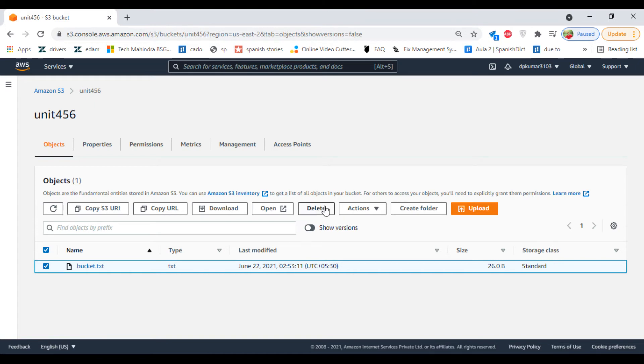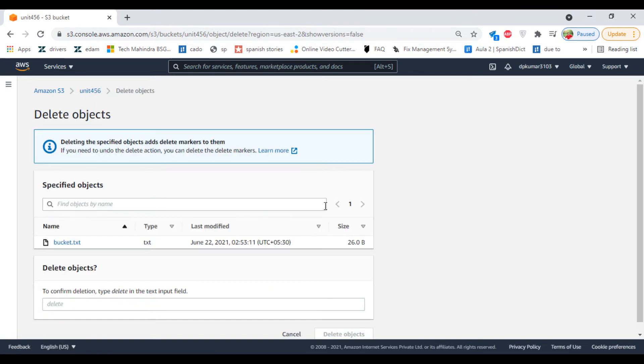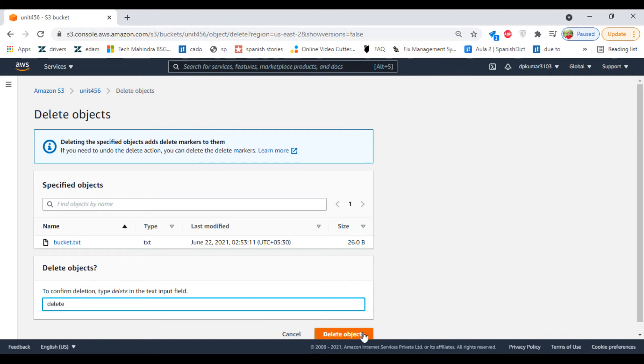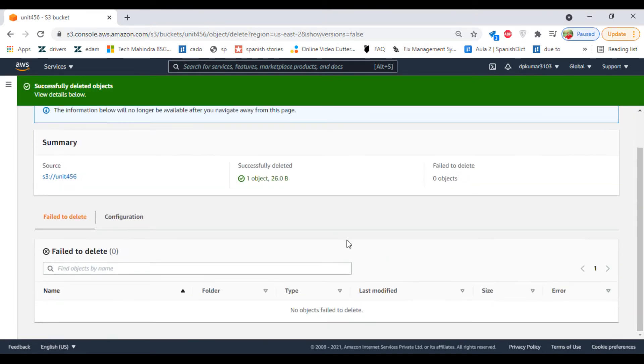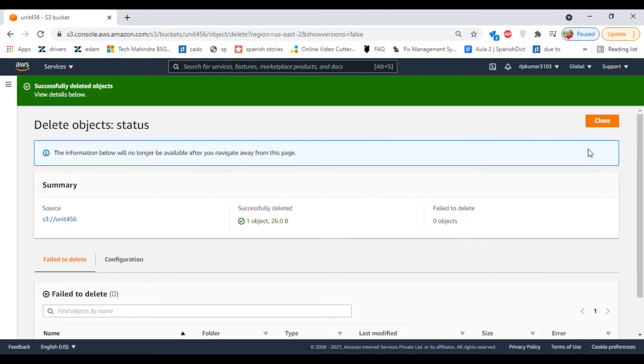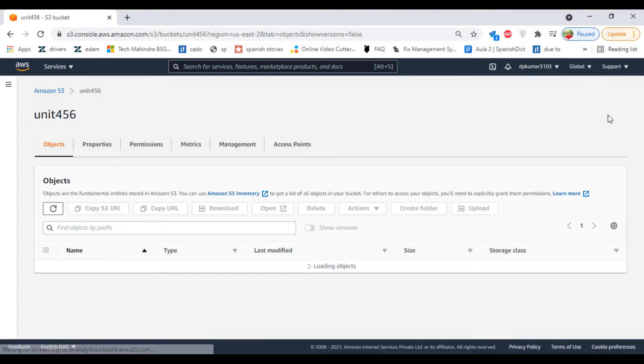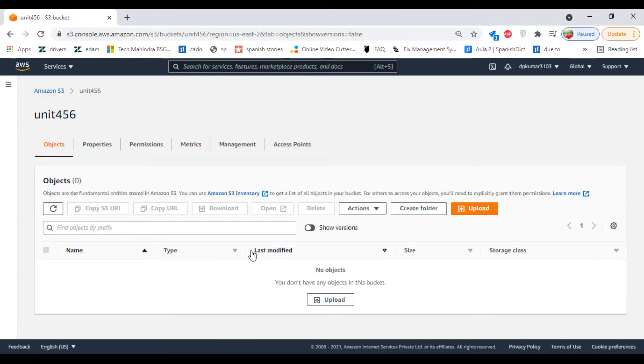Click on Delete. Now in the bucket, you cannot find your file or object.